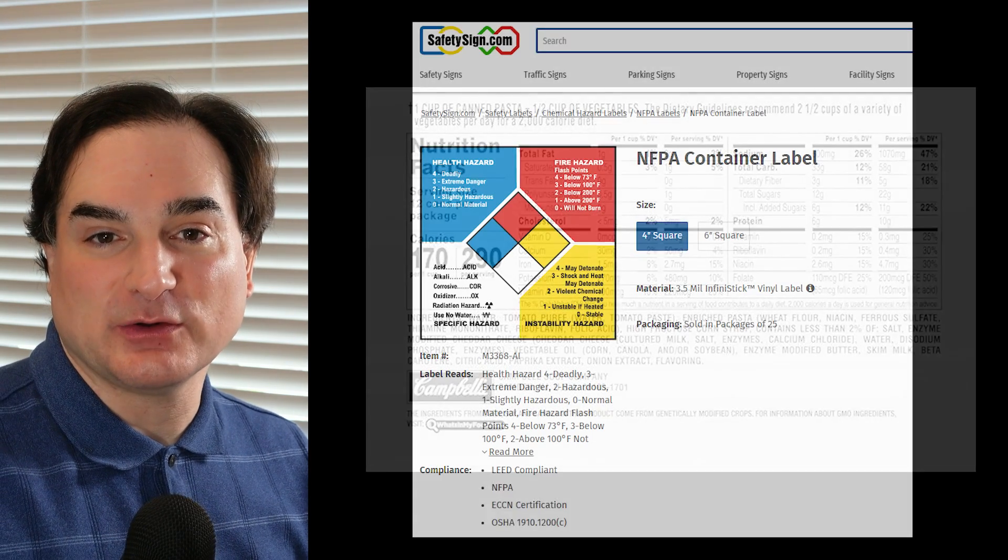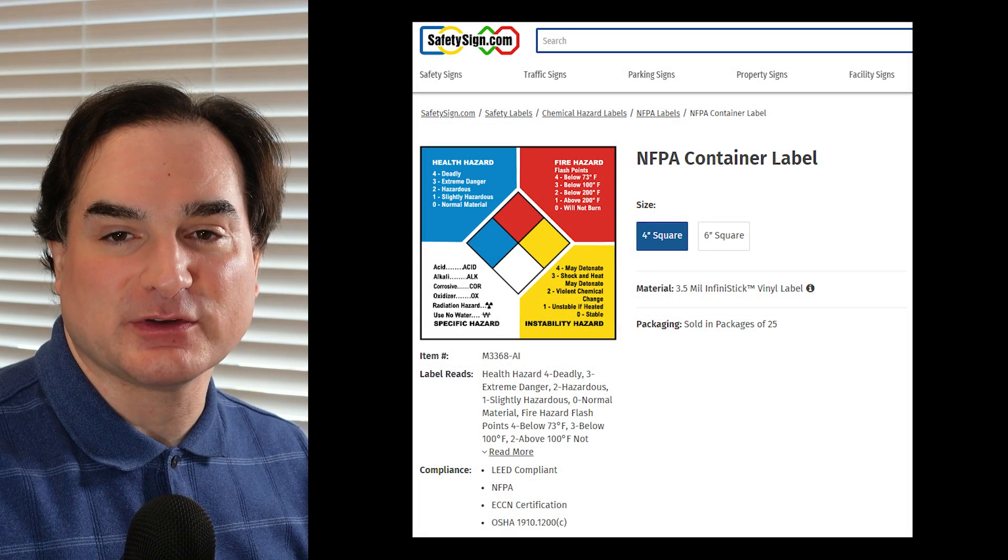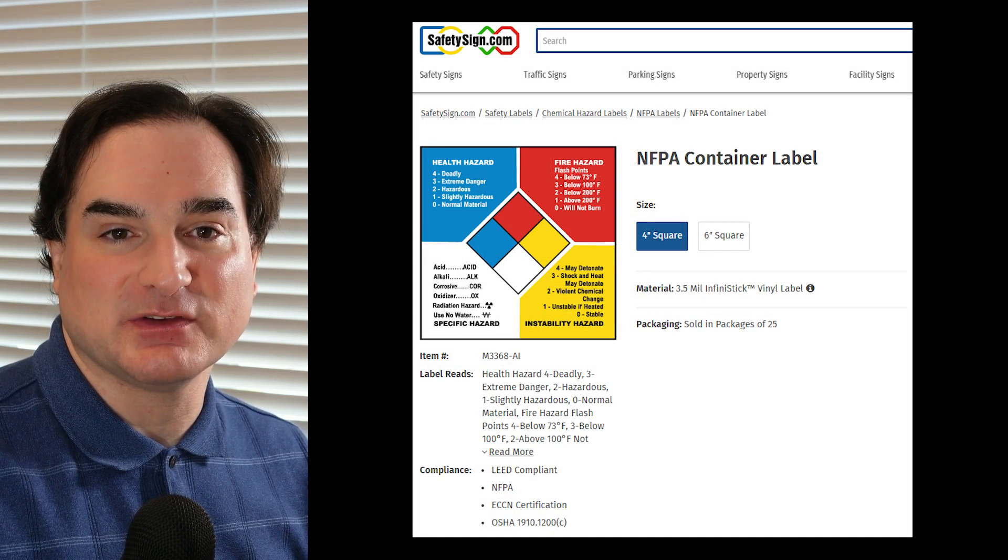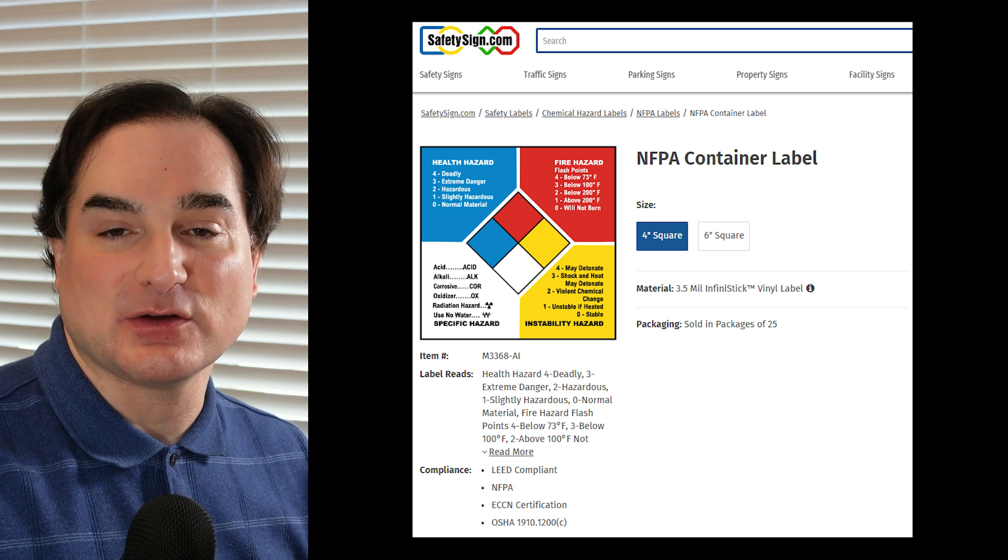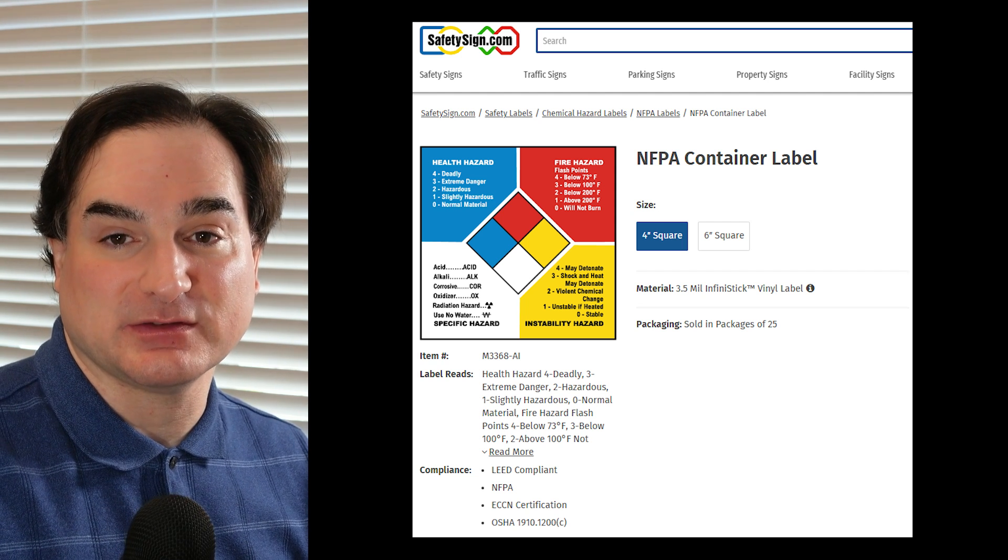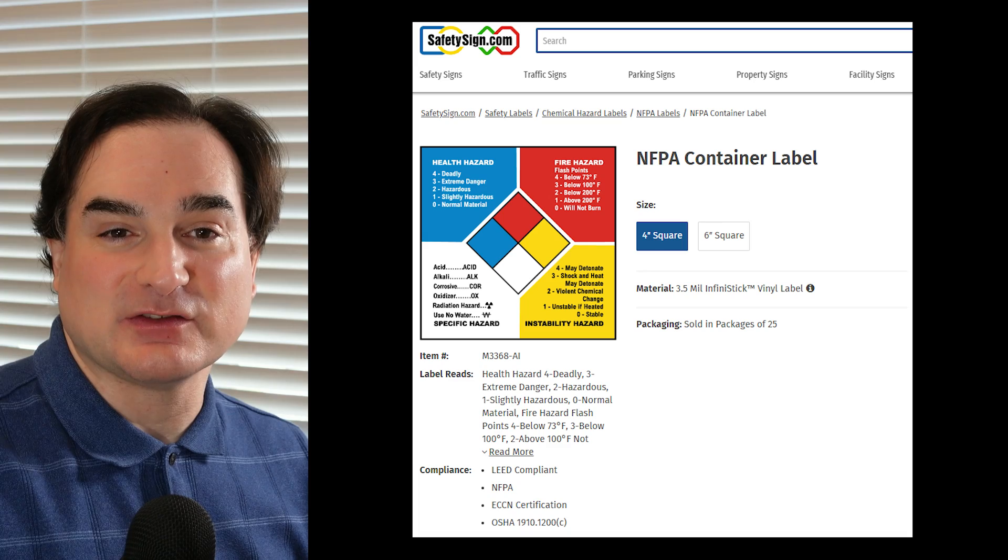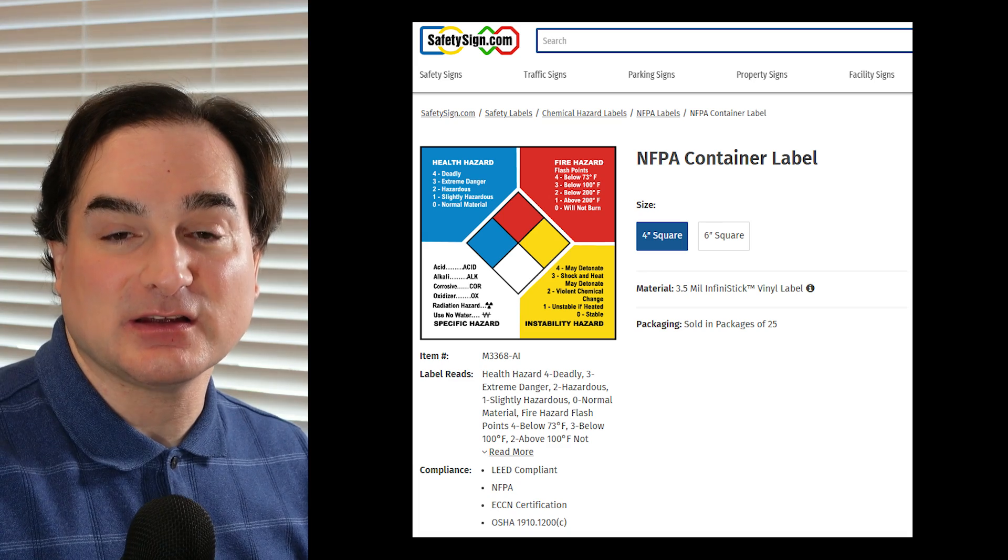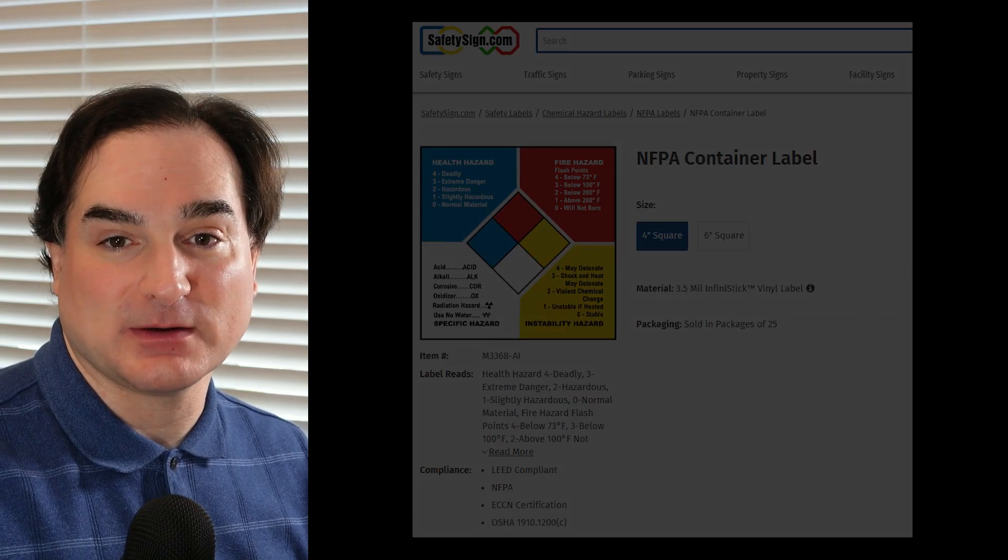But it can also be like the NFPA label for describing a given material's hazards, since it can also contain information about known vulnerabilities in a piece of software. So it doesn't just tell you what's in there, it can also tell you what to look out for.